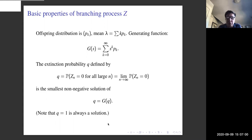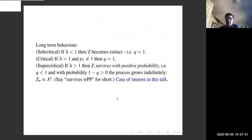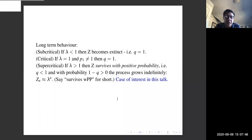Just to remind you of a few basic properties of a branching process: the useful tool is the generating function g(s). The extinction probability is the smallest non-negative solution of q = g(q). q = 1 is always a solution, but if lambda is bigger than one there is a solution smaller than one, so the extinction probability is strictly less than one. If lambda < 1 the process goes extinct with probability one, as is also the case when lambda = 1 (except in one degenerate case). If lambda > 1 the process survives with positive probability and grows indefinitely, roughly at rate lambda^n.